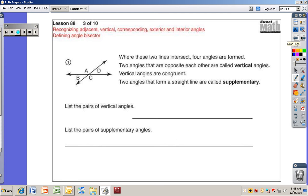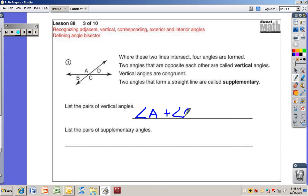Two angles that are opposite each other are called vertical angles. Vertical angles are congruent — they're the same measurement. Two angles that form a straight line are called supplementary. So angles across from each other are called vertical angles, not adjacent angles. We have two pairs of vertical angles. One pair would be angles A and angle C. The other pair would be angles D and angle B.